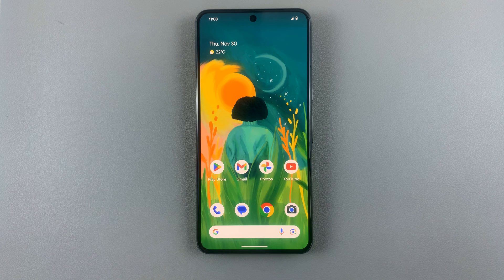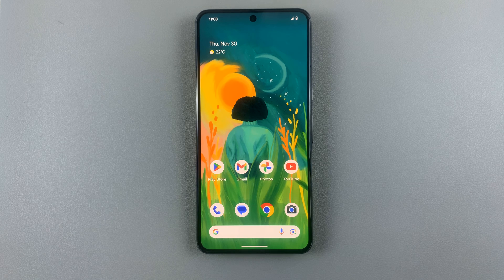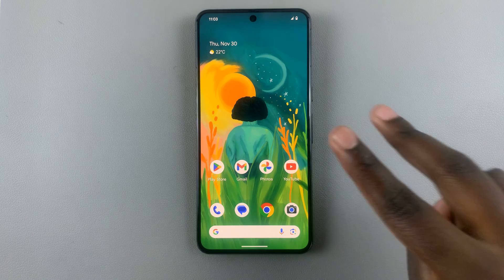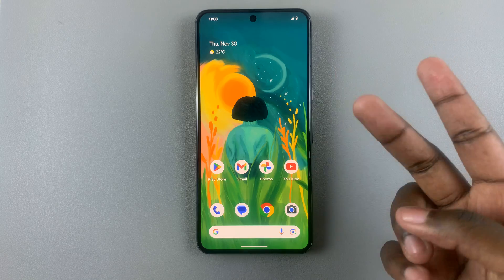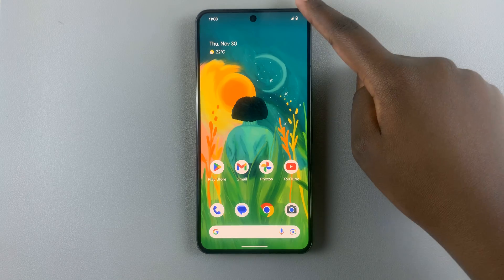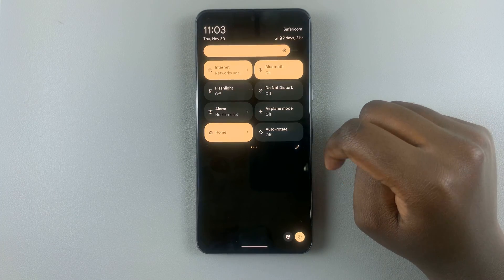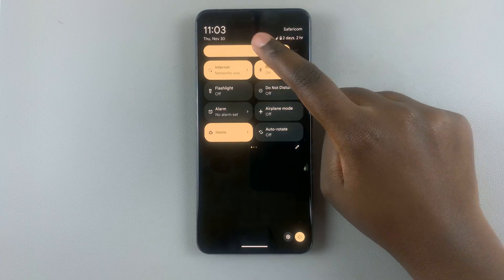In today's video I'll be showing you how to turn on mobile data on your Android phone. There are two ways you can do this. You can swipe down for quick settings and then look for the mobile data tab.